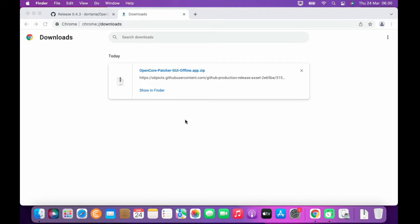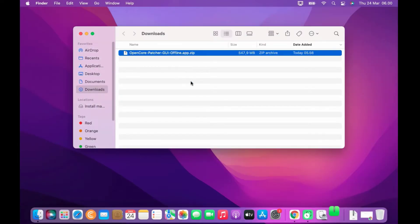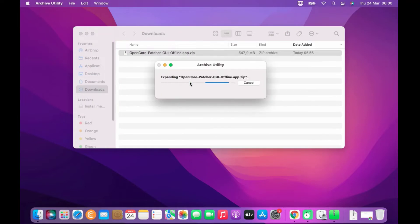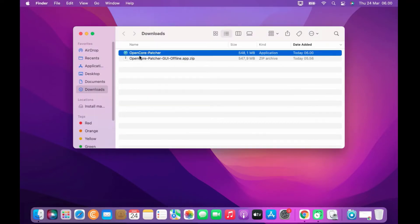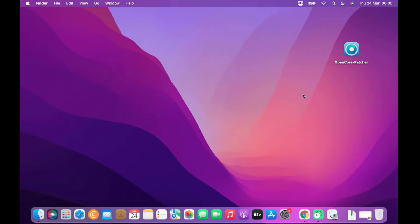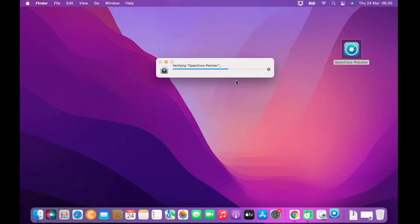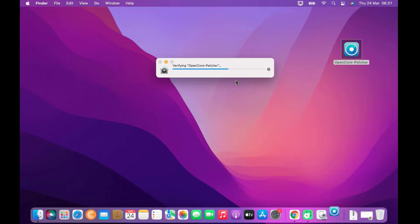Click Show in Finder, then extract the downloaded OpenCore Patcher file. Drag and drop OpenCore Patcher to the desktop to make it easier to find. Right-click on the OpenCore Patcher file, click Open, and in the pop-up window click Open again.